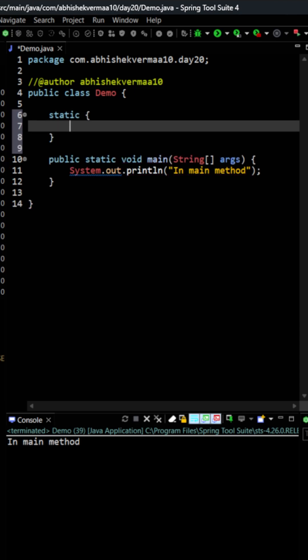So this is not a method because if it had been a method then there must be some method name, there must be some arguments, there must be some return type at least void only but we don't have anything like this.